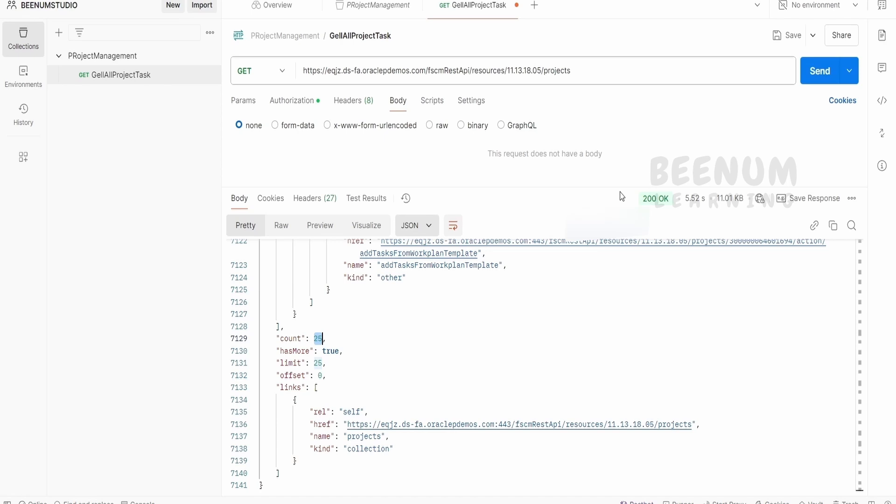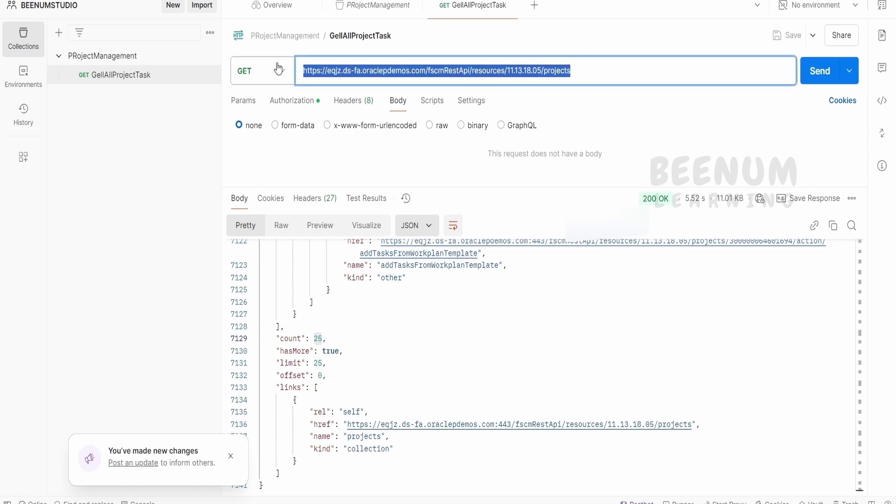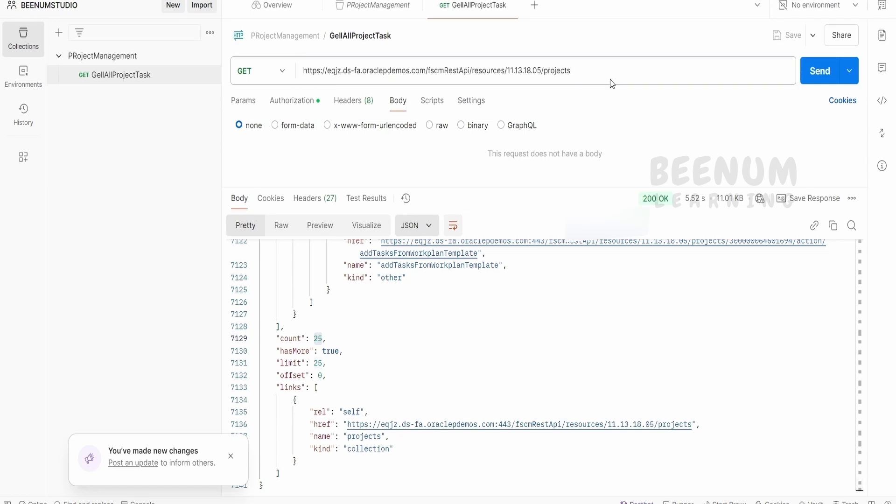So in this class, we had seen a couple of things. That is how we can create a project collection, how we can create a request in the Postman, how we can access the get all projects API from the Oracle Fusion project management.